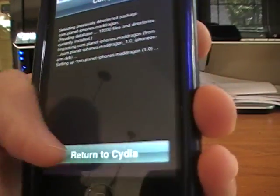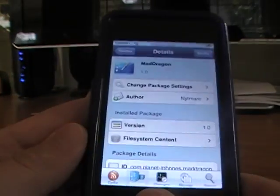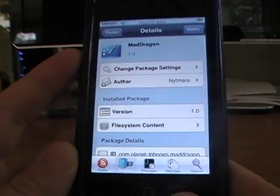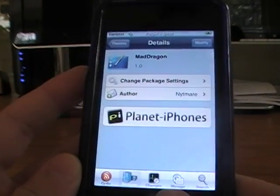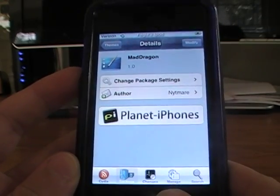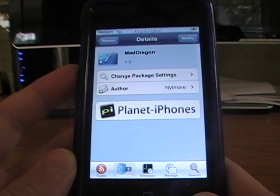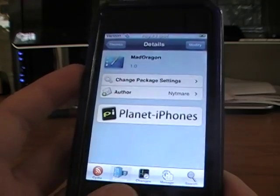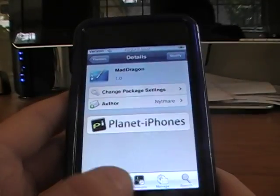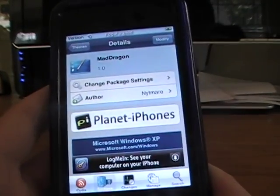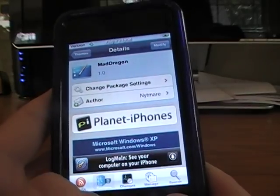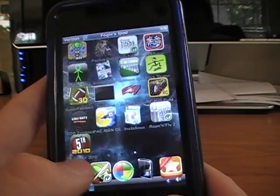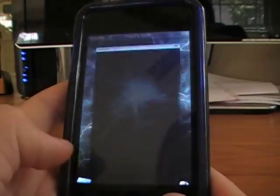Okay, I'm going to press Return to Cydia. Now I'm going to press my Home button, and it's going to take me to my Springboard, hopefully. Okay, and I'm going to go to Winterboard.